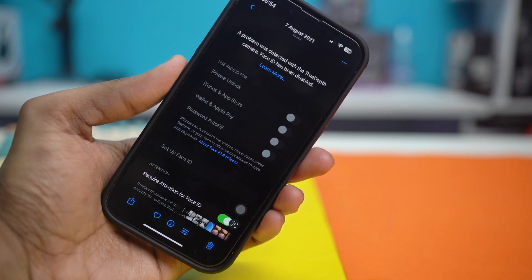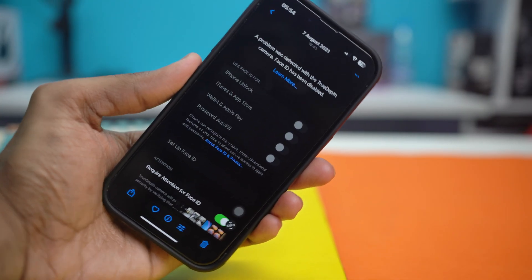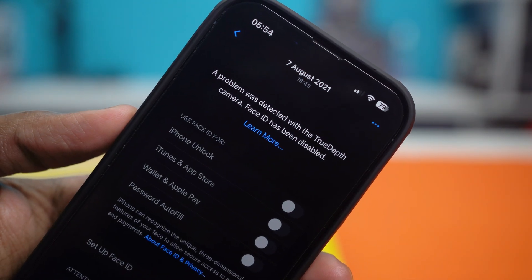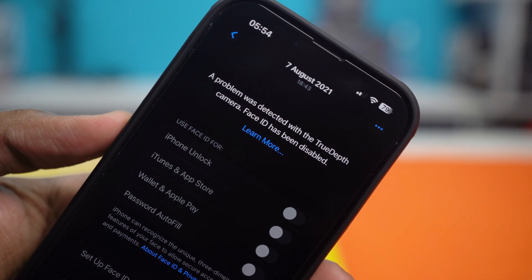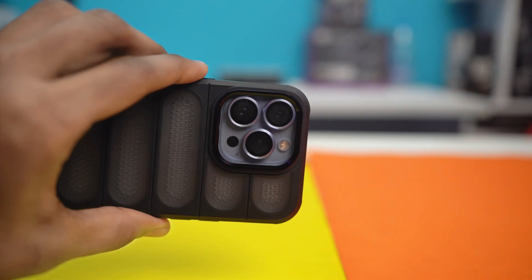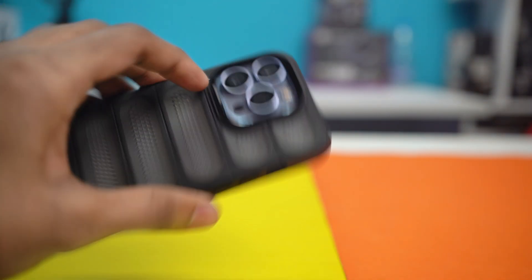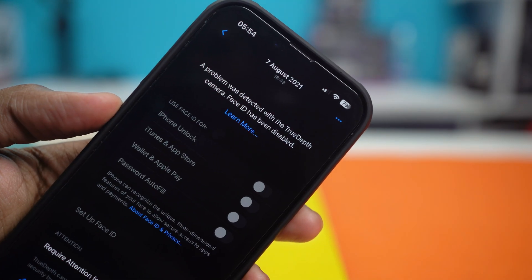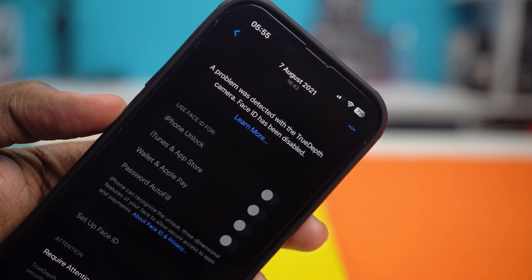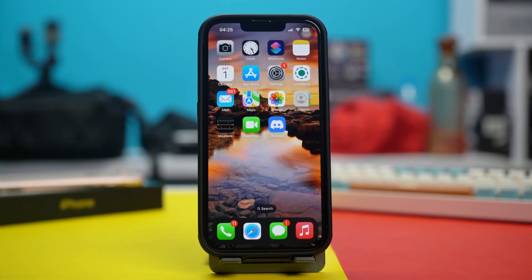Hello everyone. This time we're going to learn how to fix it if your iPhone is showing the error: 'A problem was detected with the TrueDepth camera, Face ID has been disabled.' This issue can occur due to various reasons such as software glitches, hardware problems, or misconfigurations in settings. Here are the effective solutions you can follow to troubleshoot and resolve the issue.